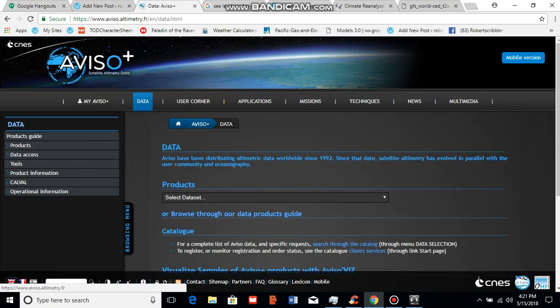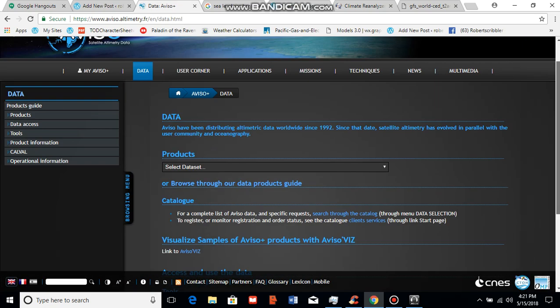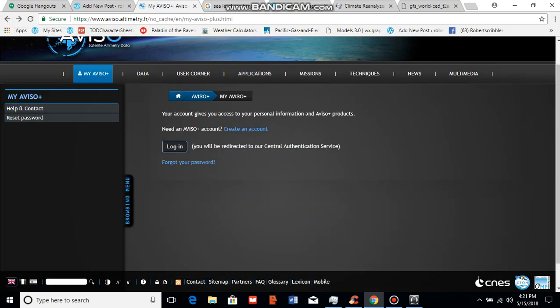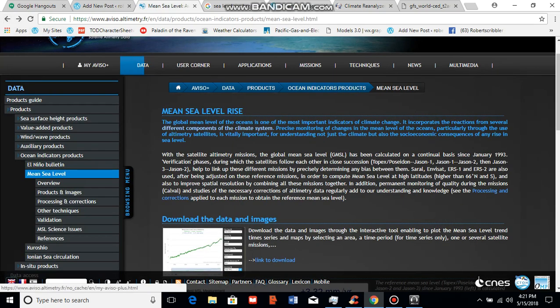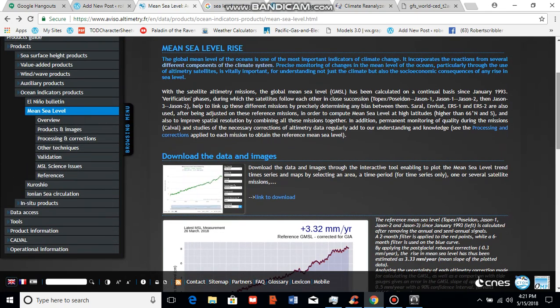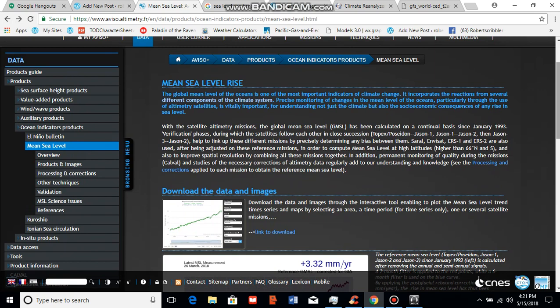Global sea level rise does not occur on a necessarily even basis. What you tend to see is some regions that experience more rapid sea level rise than others. These regions are often located near the eastern seaboard of the U.S., throughout the Gulf of Mexico, in the Pacific near the southeast Asian region, surrounding Australia, and along the east coast of Africa. But as sea level rise accelerates, most coastal zones of the world will continue to be impacted more and more, and this is a serious concern.